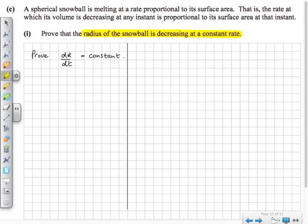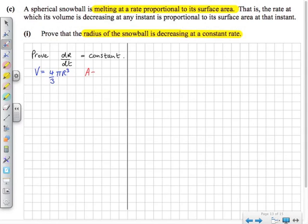We're told that the volume is decreasing, or it's melting, at a rate proportional to its surface area. We're dealing with a spherical snowball, a sphere. So we look up the tables and write down what the volume of the sphere is: V equals 4/3 π r³. And we're interested in the surface area: the surface area of the sphere is 4π r².